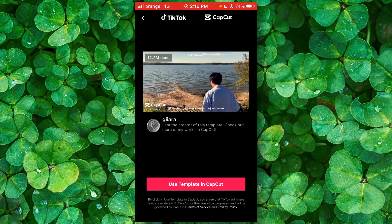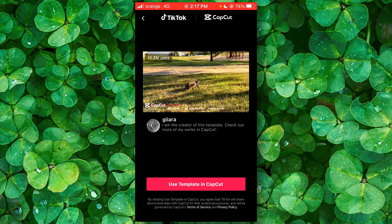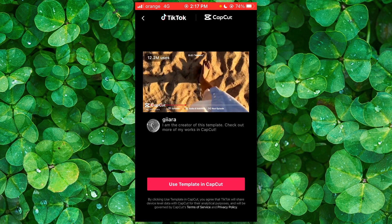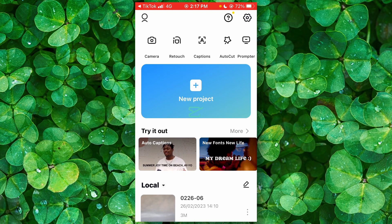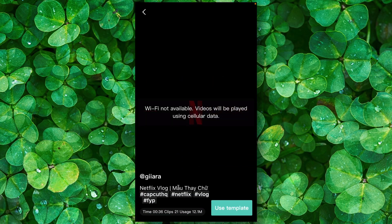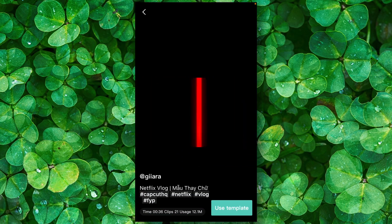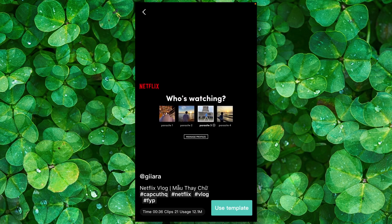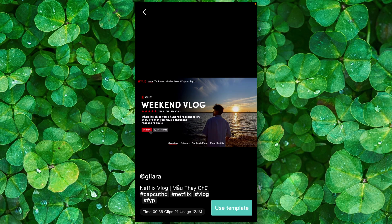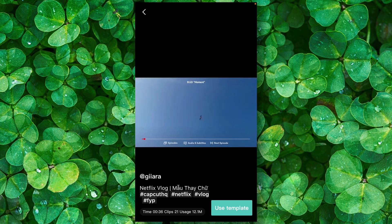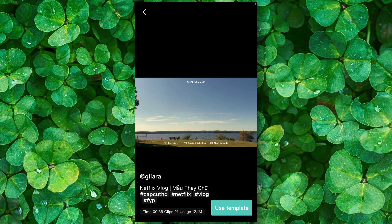You can select 'Use template in CapCut.' If you have any problems with CapCut not showing up or not popping up this template right after you clicked on 'Try this template,' you just have to uninstall TikTok and try again, and this will work.